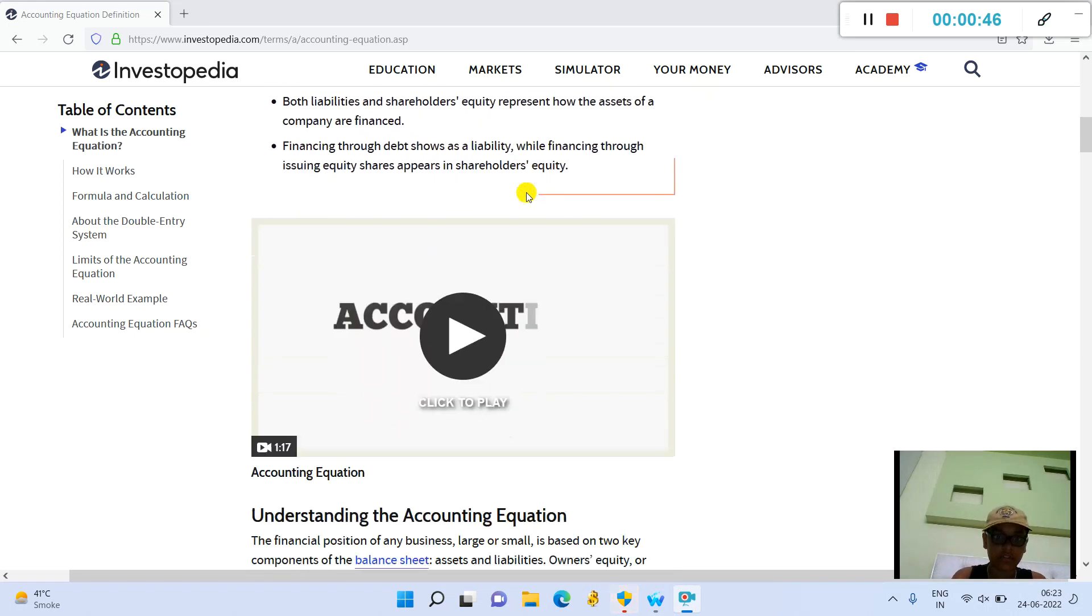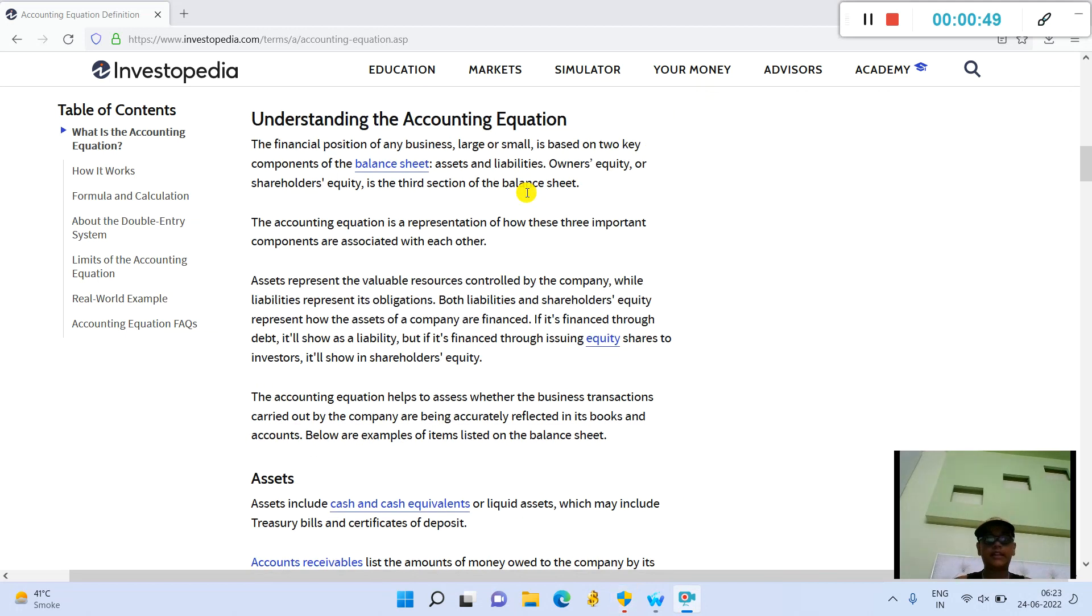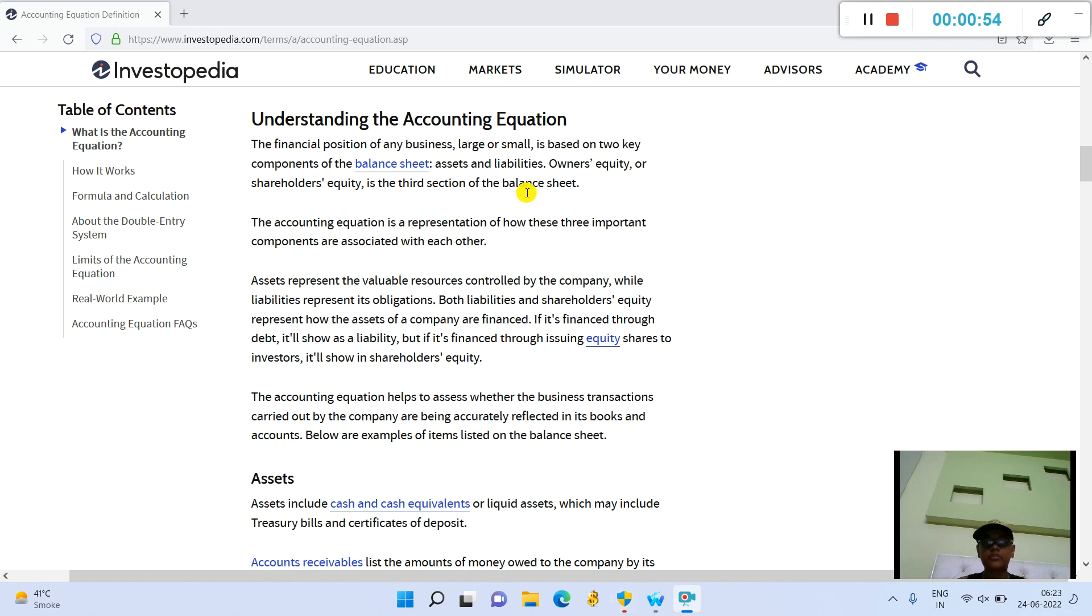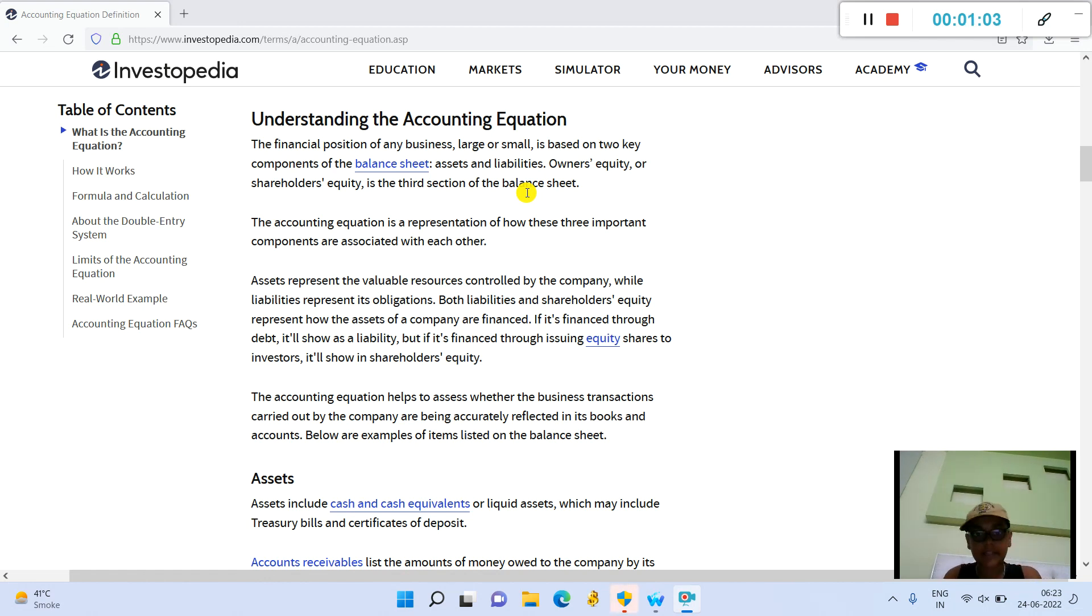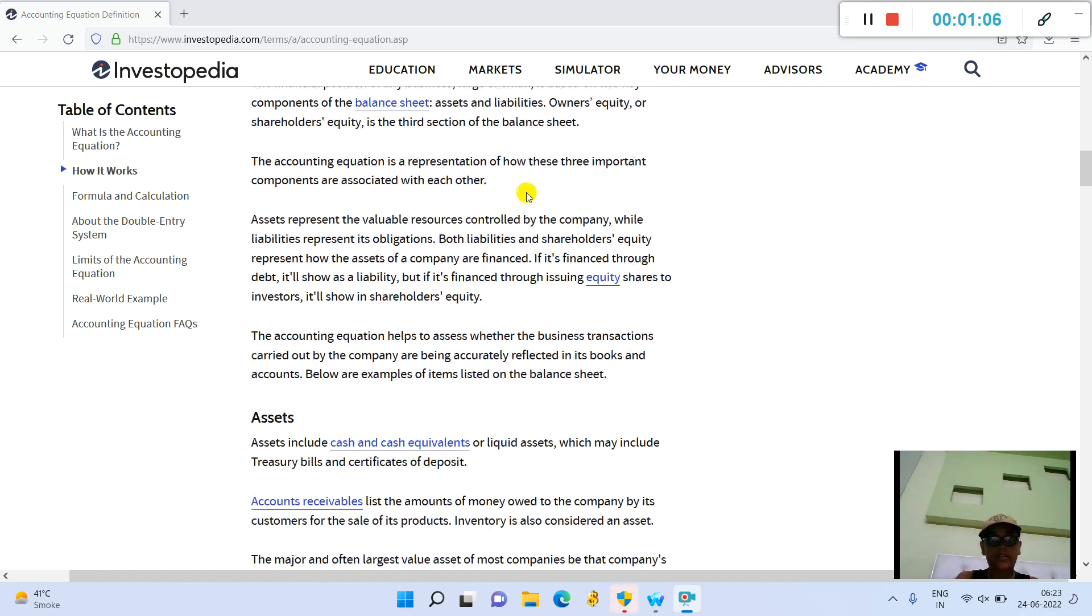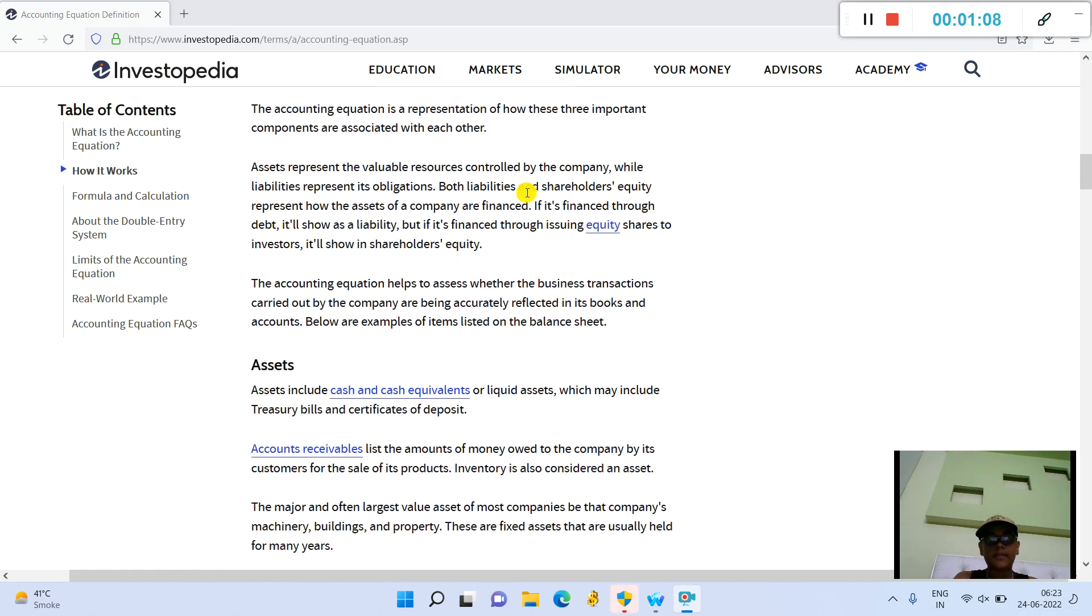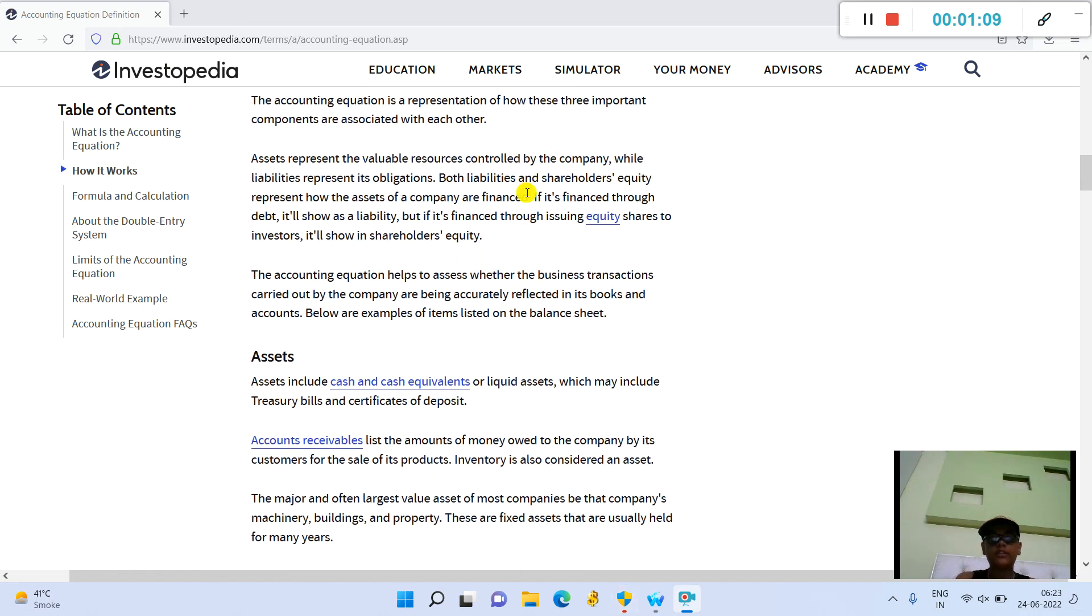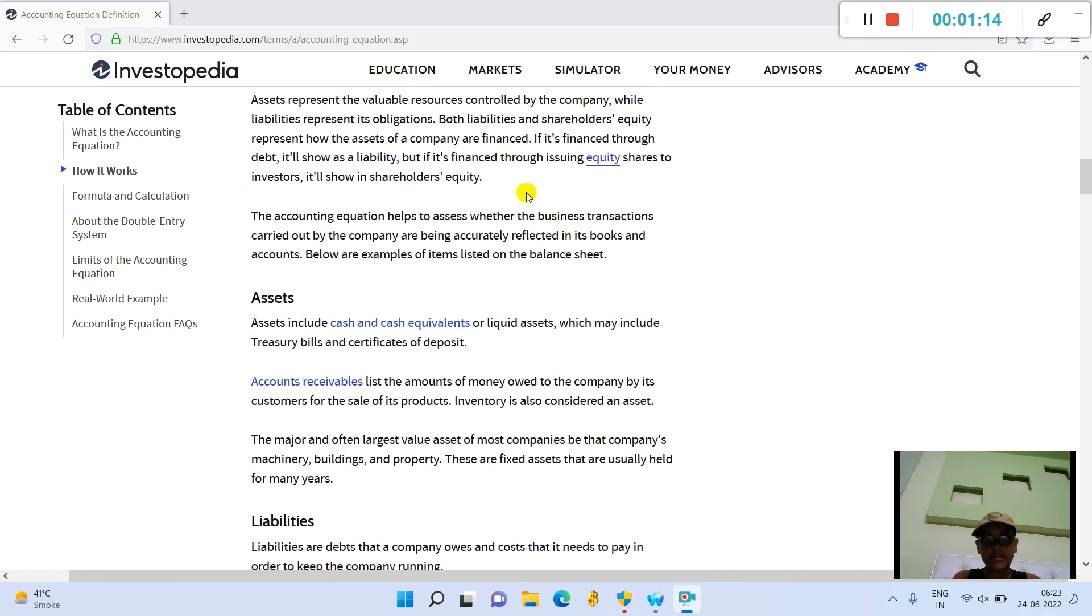The accounting equation is also called the basic accounting equation or the balance sheet equation. Understanding the accounting equation: the financial position of any business, large or small, is based on two key components of the balance sheet: assets and liabilities. Owners' equity or shareholders' equity is a third section of the balance sheet.